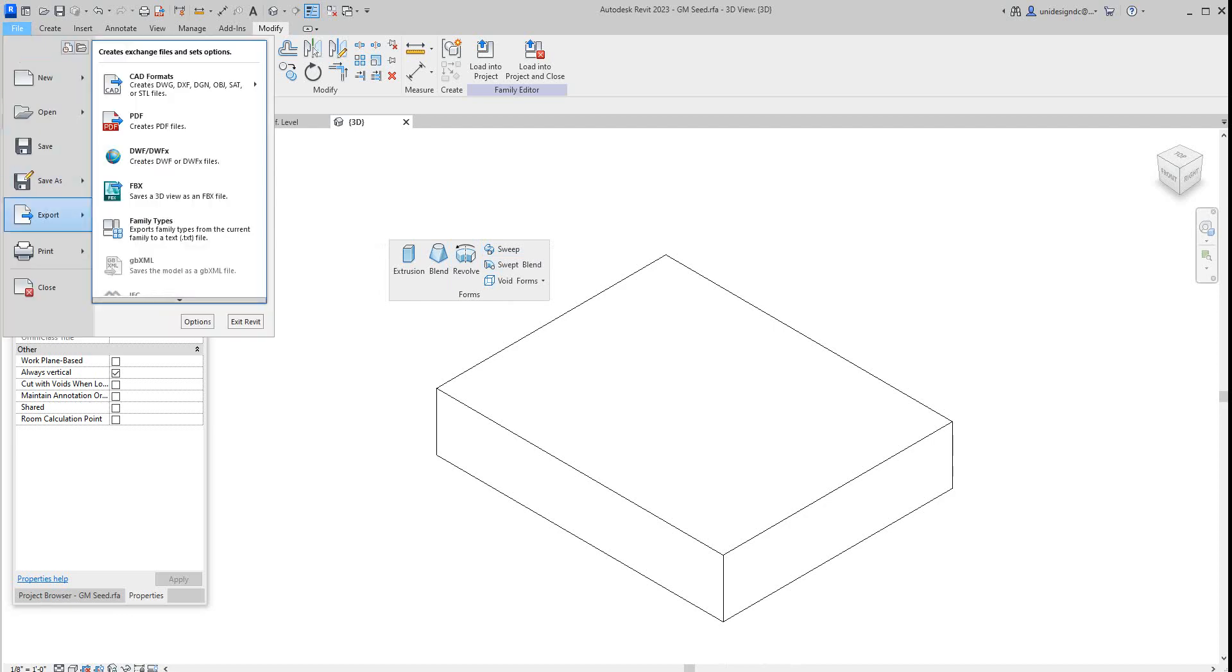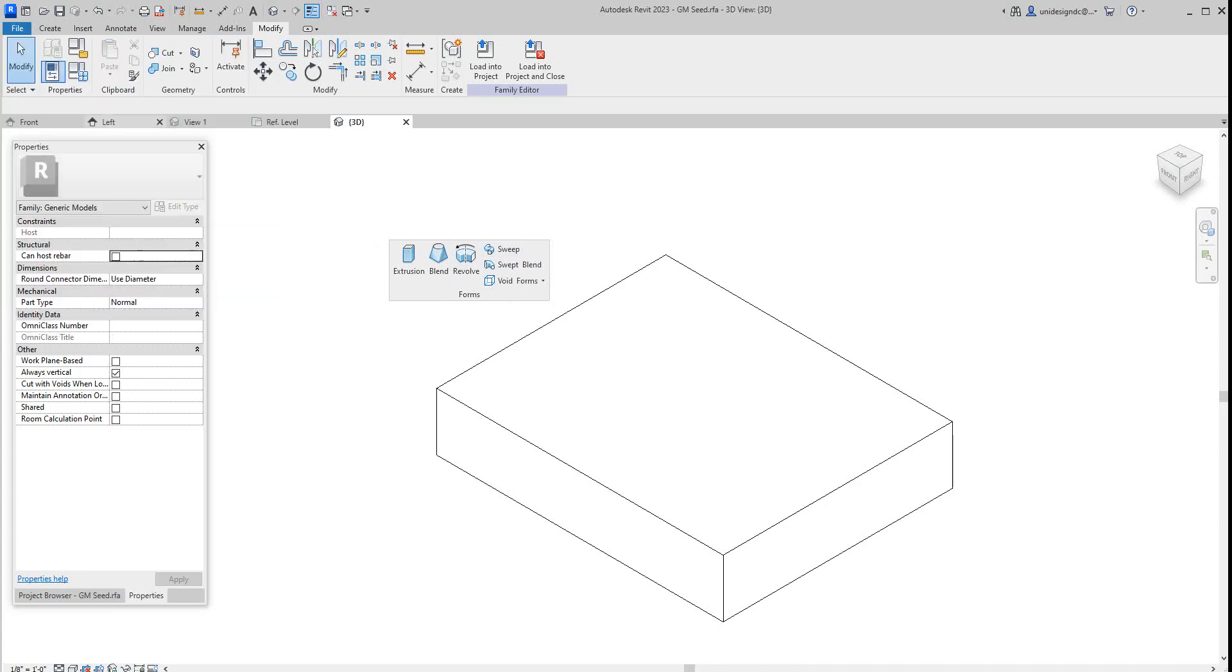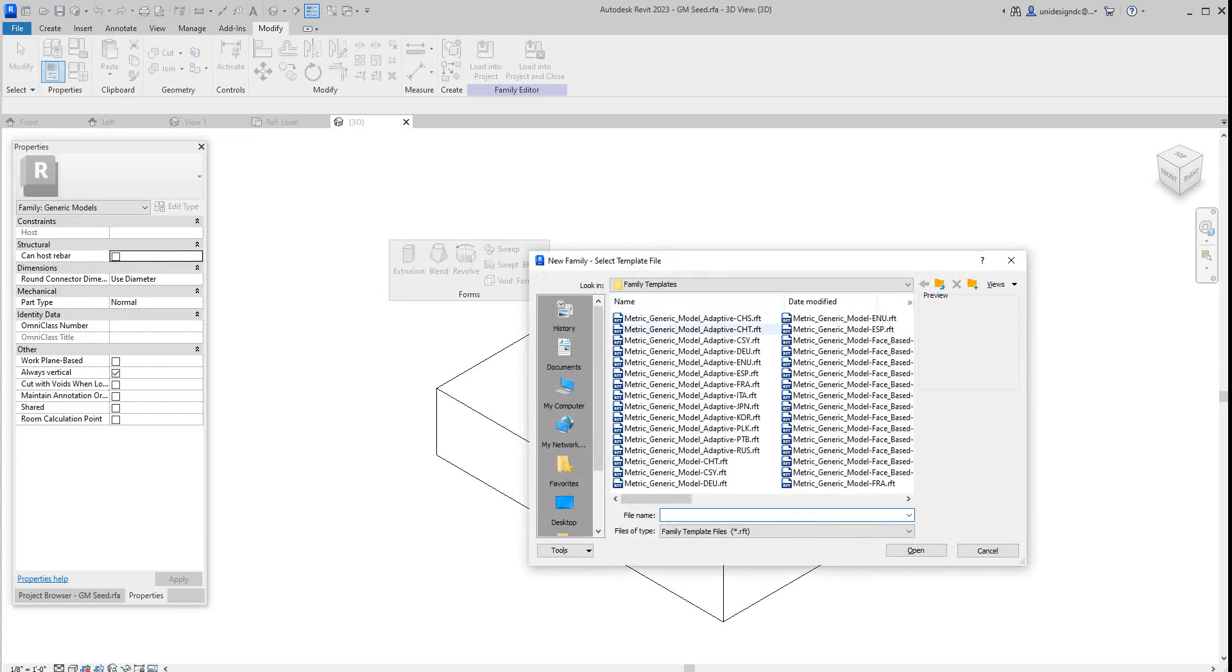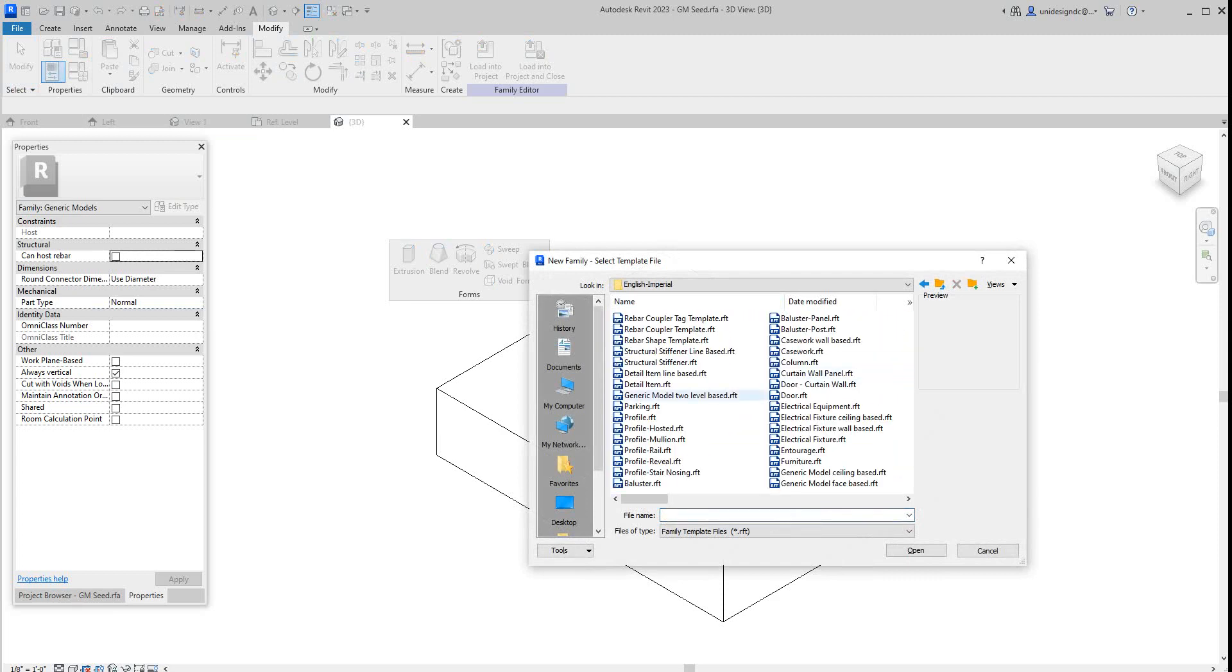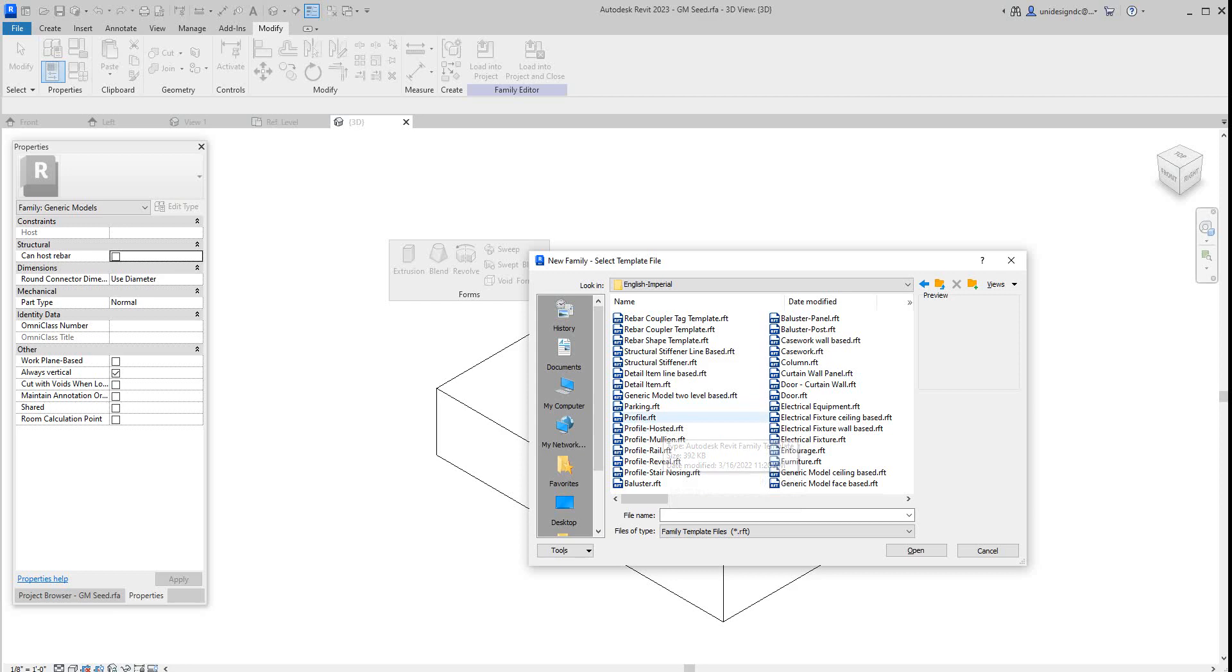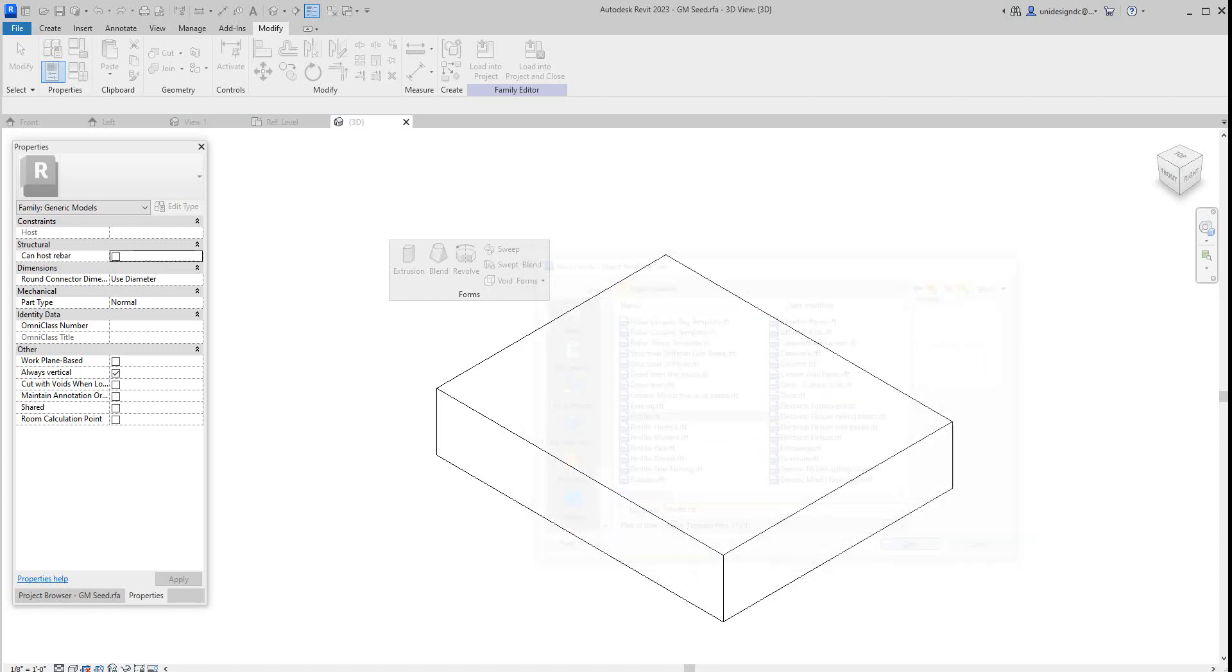So I'm going to go to new family and I'm going to go to English Imperial here, and I'm going to find me a profile. Now you got different profiles here, you got mullion hosted profile. I'm going to look at the hosted later, but for now let's just go to plain profile and let's hit open.